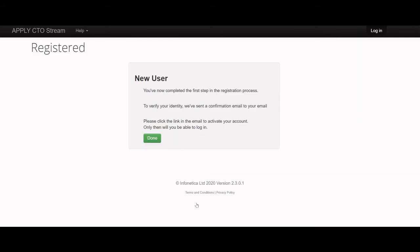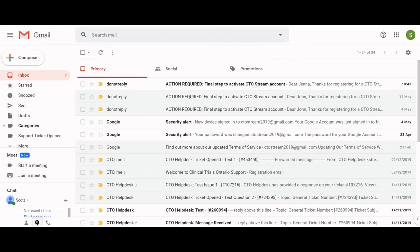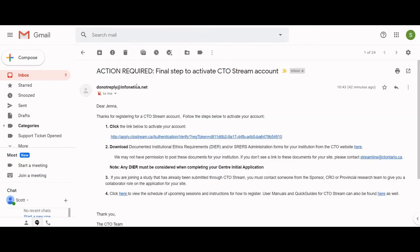To verify your identity, a confirmation email has been sent to your email account. You will need to click the link in the email to activate your CTO Stream account. If you cannot find the email, check your spam folder. Click the link in the email to register your account.